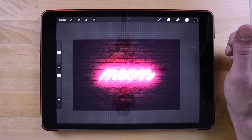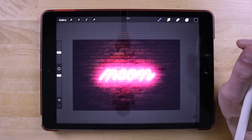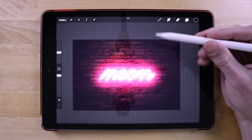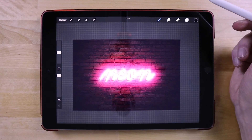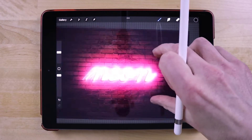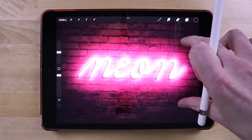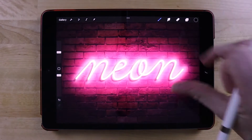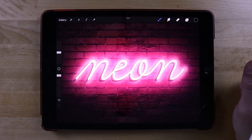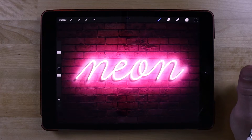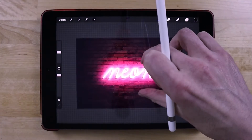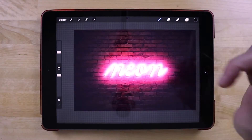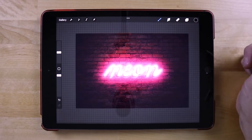In order to follow along with this tutorial you're going to need a couple of things. Number one, you're going to need a copy of this brick image — I'll have that linked in the description. You're also going to need a copy of this font we're going to use for our neon sign. It's called Learning Curve Pro, a free font linked in the description as well. Download and install that font before we get started.